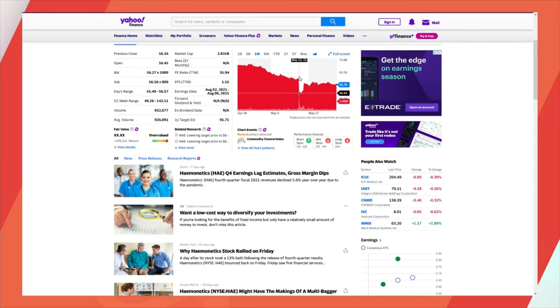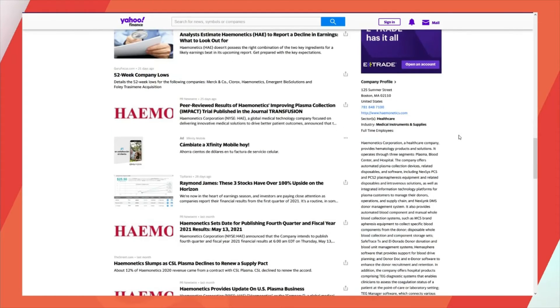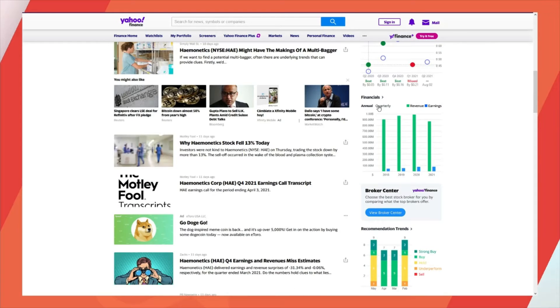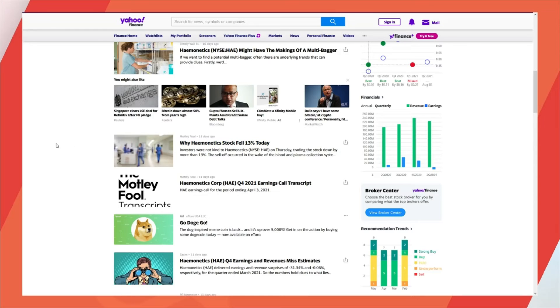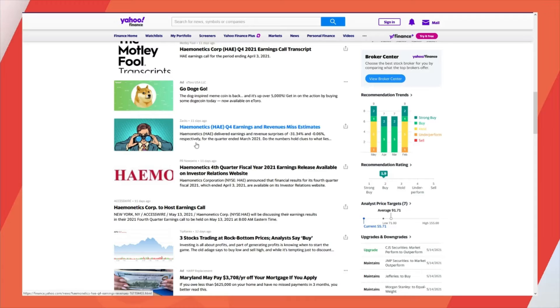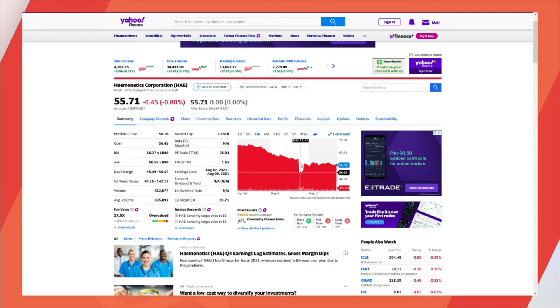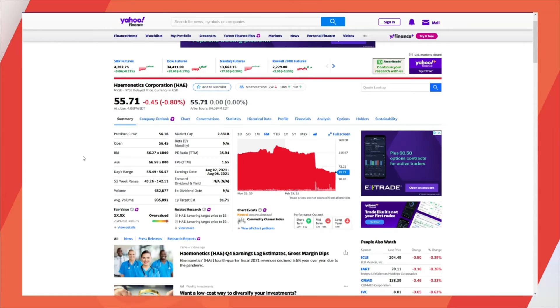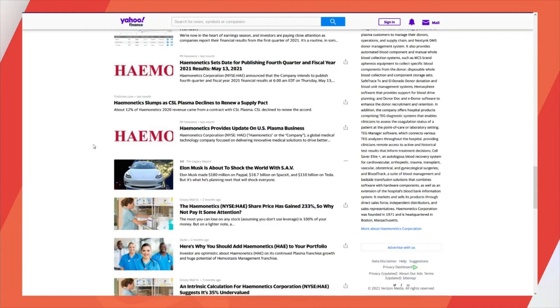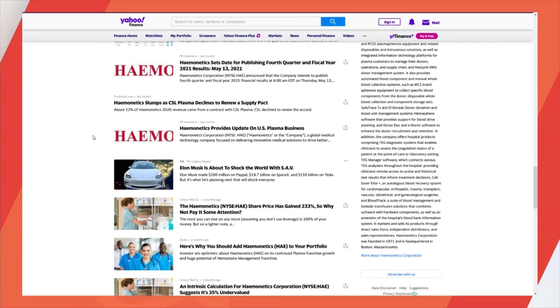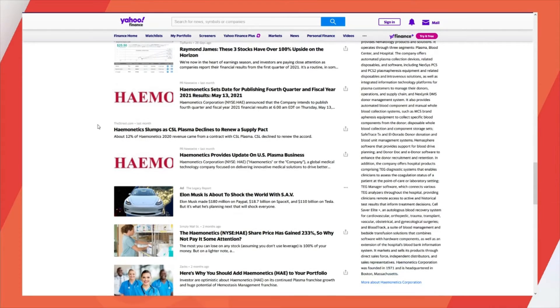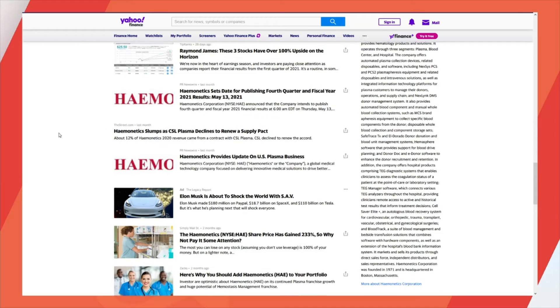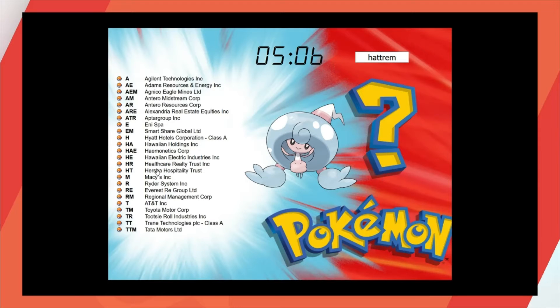What happened on the 13th? Dropped? Came back? What do these guys do? Healthcare company provides hematology products and solutions. No, that was 11 days ago that they had that quarter four earnings revenue miss. That's probably what this was. But I want to know what this was. About a month ago. Provides update on U.S. Plasma business. I'm guessing it's not going well because I think that's what happened. Plasma declines to renew a supply pact. You know what? I'm going to put this as a maybe. It can be kind of maybe a buy in the dip kind of thing.